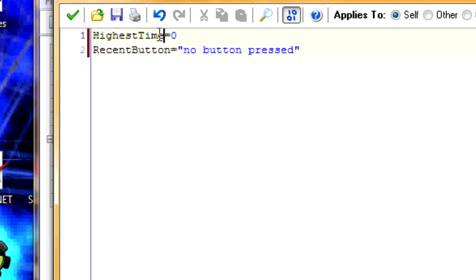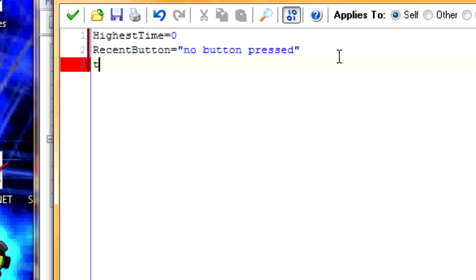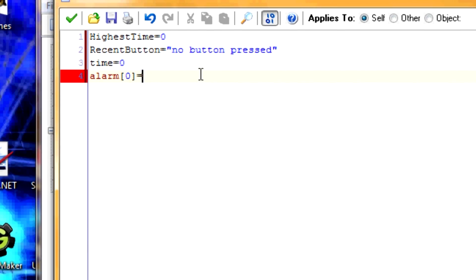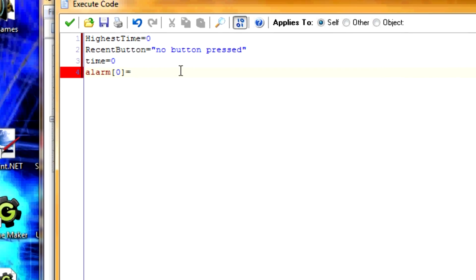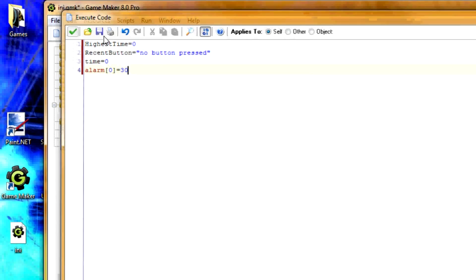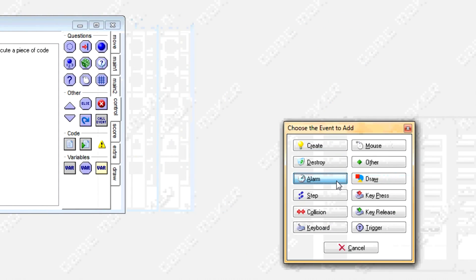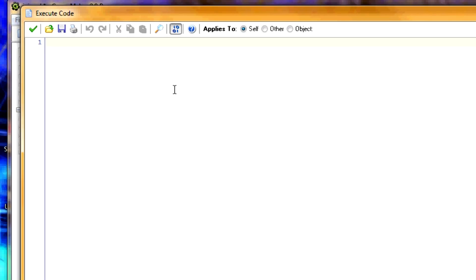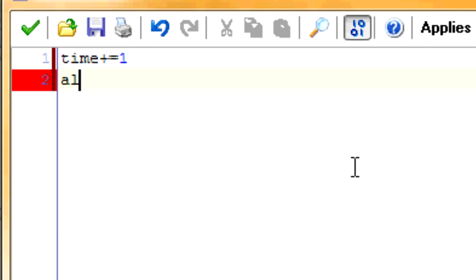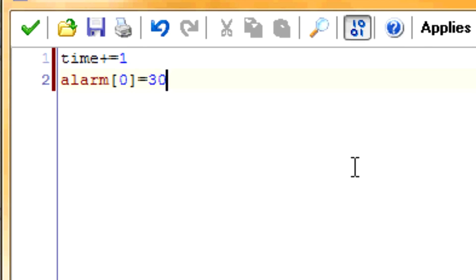So the way we want this to work is we want the highest_time to show us the longest time that this game has ever been opened. And the recent_button, we want to show the most recent button that's been pressed. So we'll start with the highest_time, programming that in. So we'll set time equal to zero because it's starting, but this will show the current amount of time the game is open. Now set alarm zero equal to 30.